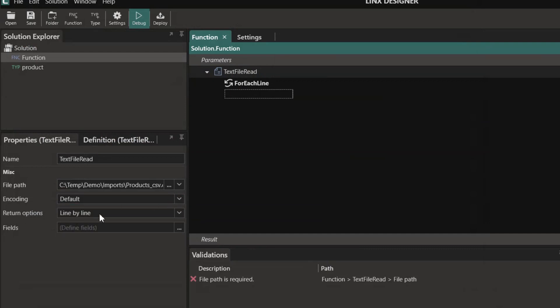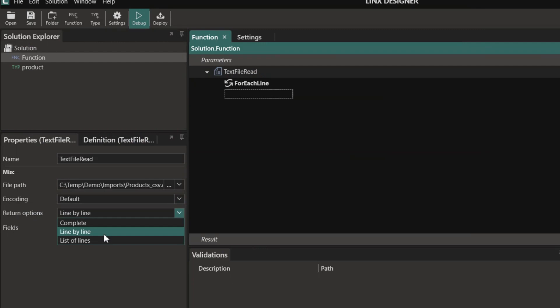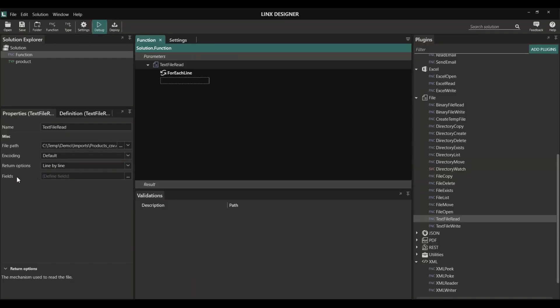Underneath that we have the return options. Here you can select complete, line by line, or list of lines. It all depends on how you want to use the data in the file itself.